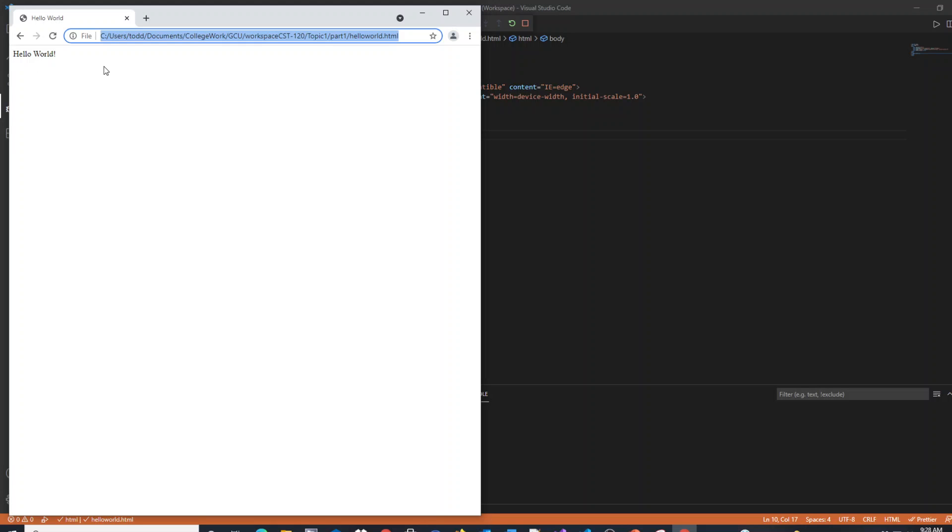This concludes a simple web page creation using VS Code and creating Hello World. I'll see you next time. Bye.